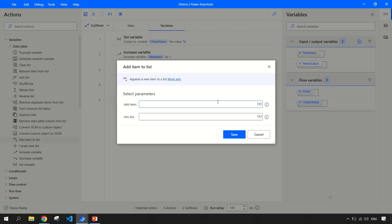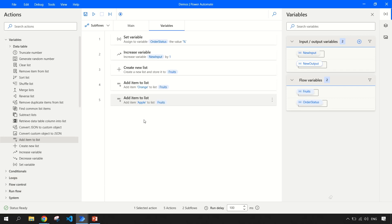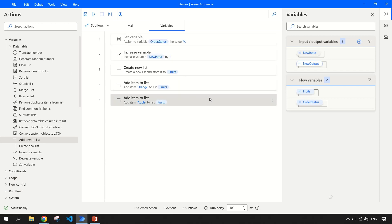For example, I want to add one more — let's say 'apple' — into the same list. Select it from here and save it. Now my list contains two items. You can use a loop to navigate through these items; we'll cover that whenever we cover loops or other use cases. Currently this video is just specific about variables, so we are limiting the scope to only variables.